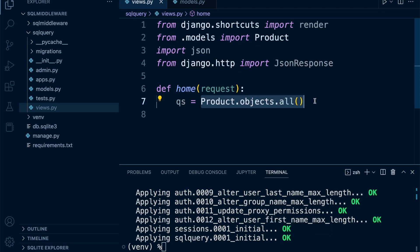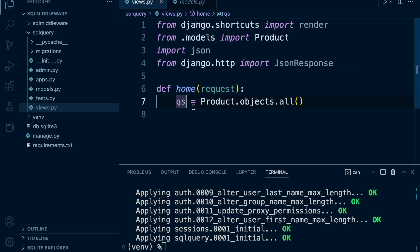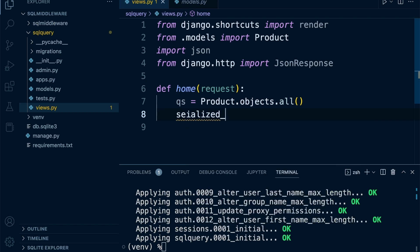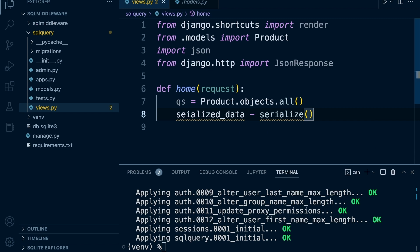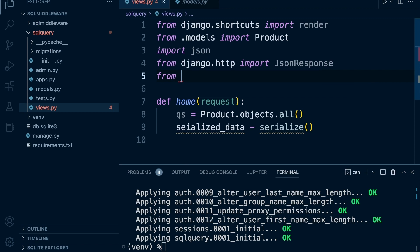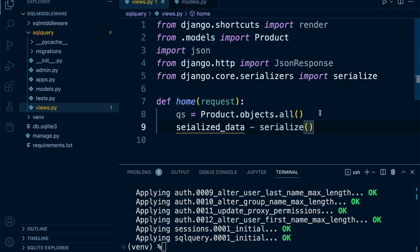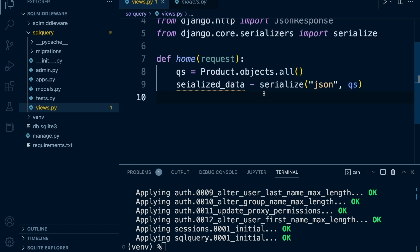As it stands, the data cannot be presented by default because it's returned as a queryset — a specialized format Django uses. We need to format it, so we'll serialize it. Import 'serialize' from 'django.core.serializers', then call: 'serialized_data = serialize('json', qs)'. We specify that we want to serialize into JSON and pass in our queryset. That gives us our serialized data.